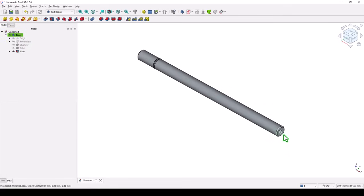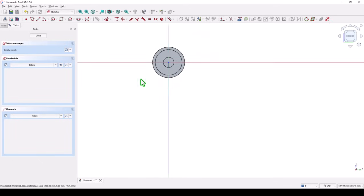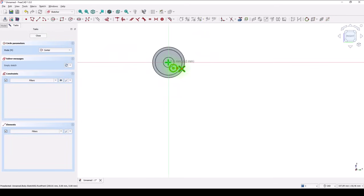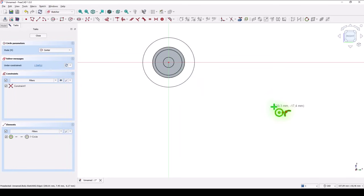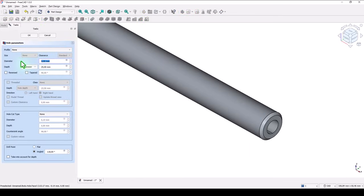Once again. Select this face. Apply sketch. A simple circle without dimension. Close. And hole. The diameter is 4.8. The depth is 45. OK.